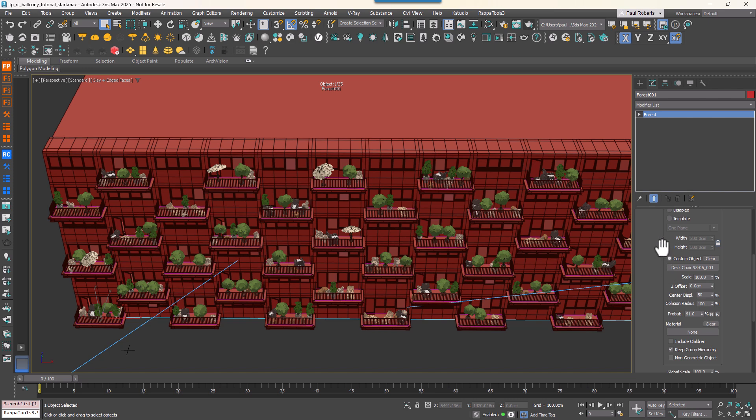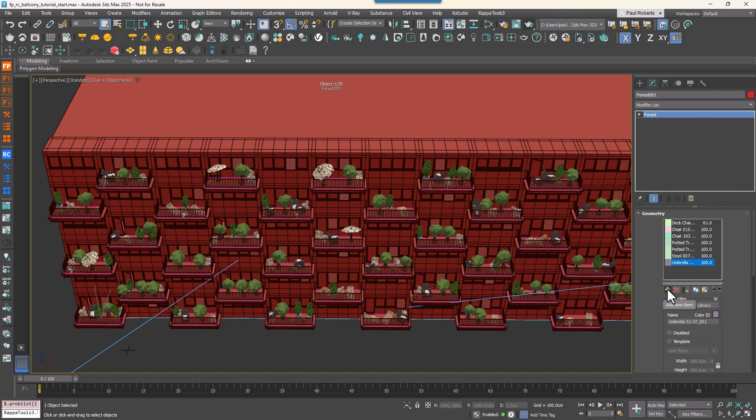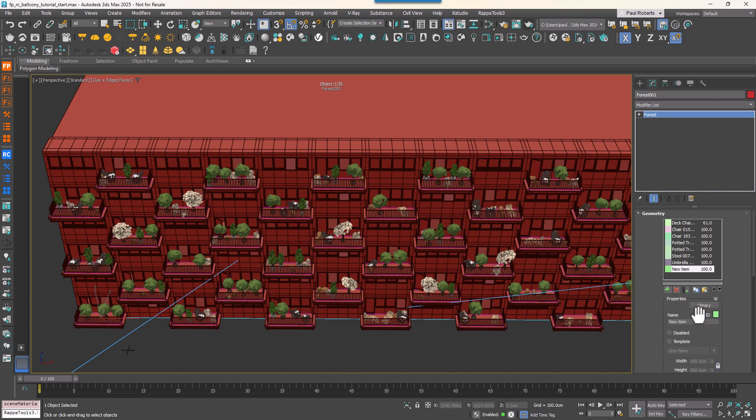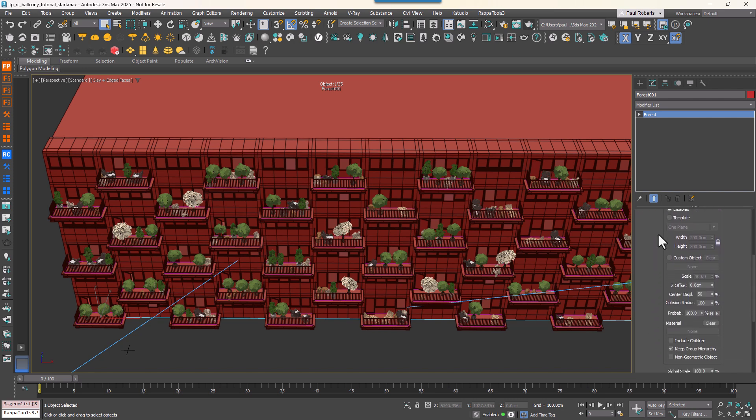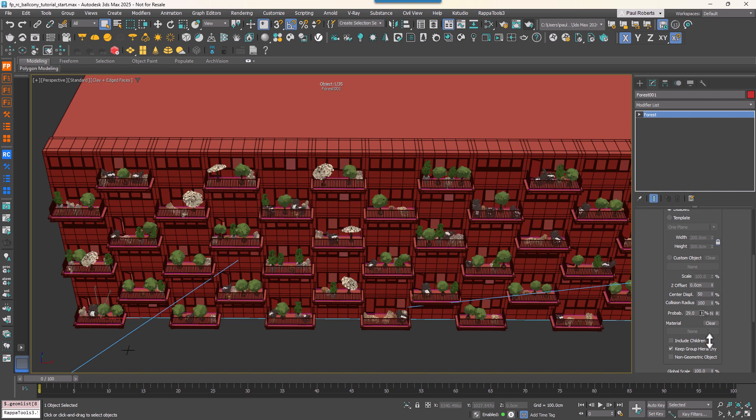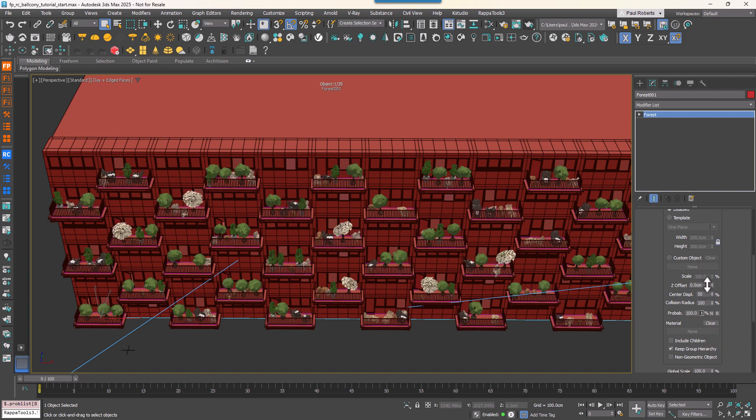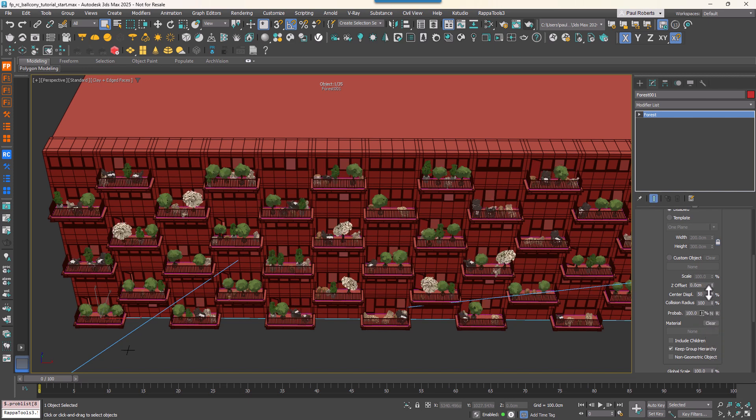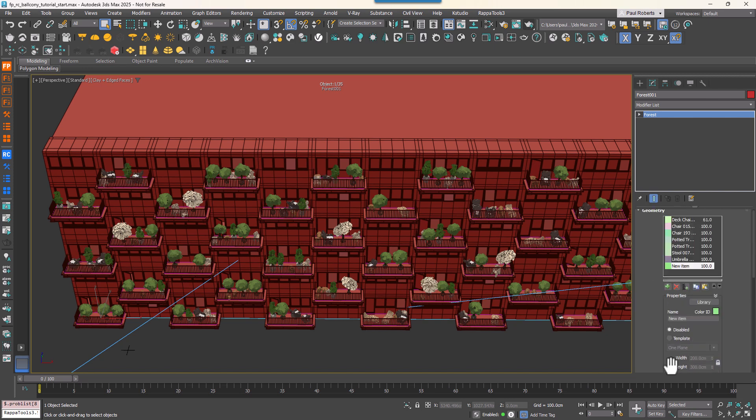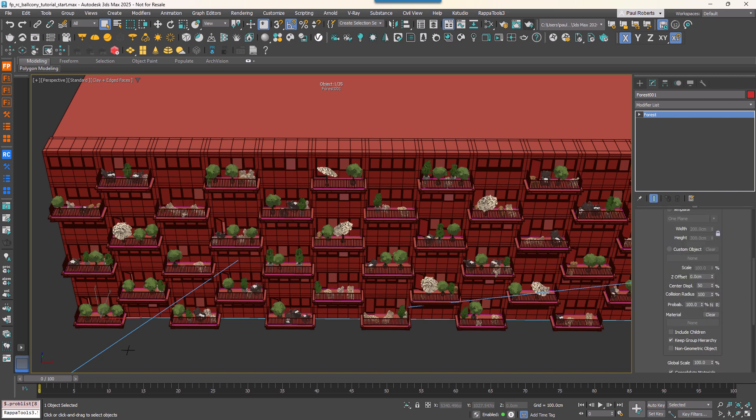In the Geometry rollout, you can also add an empty object to the list. This creates intentional gaps in the scatter and gives each balcony the illusion of a different distribution pattern. By adjusting the probability of this empty object, you can vary the density and create more natural randomized gaps across the balconies.